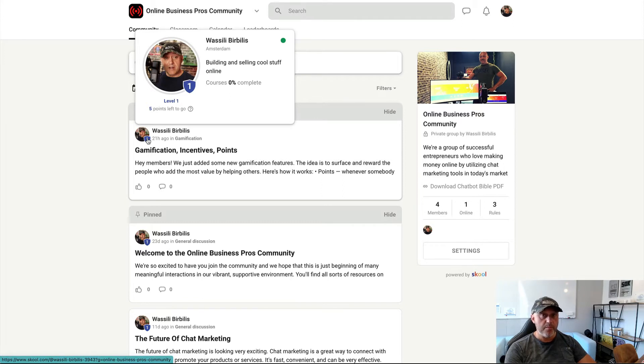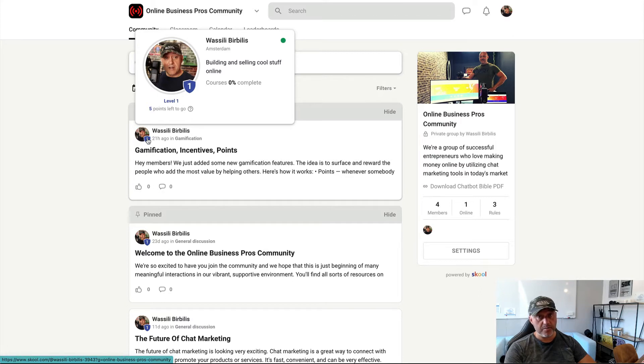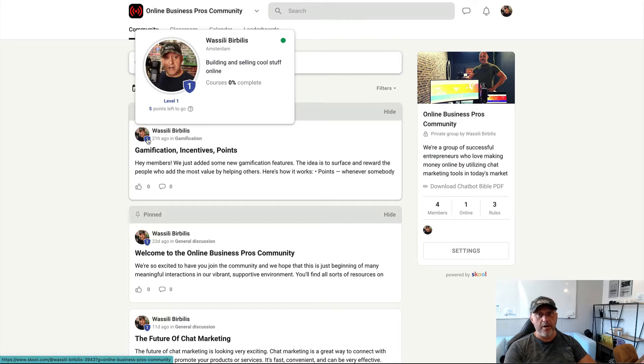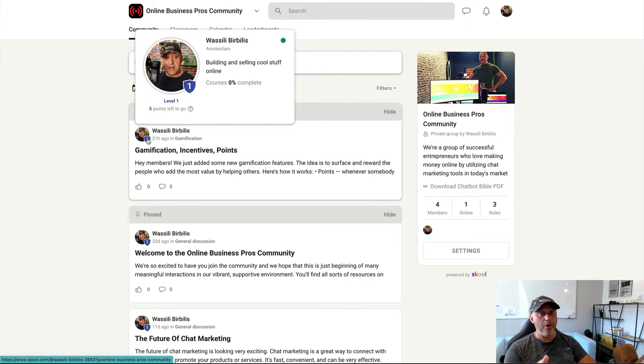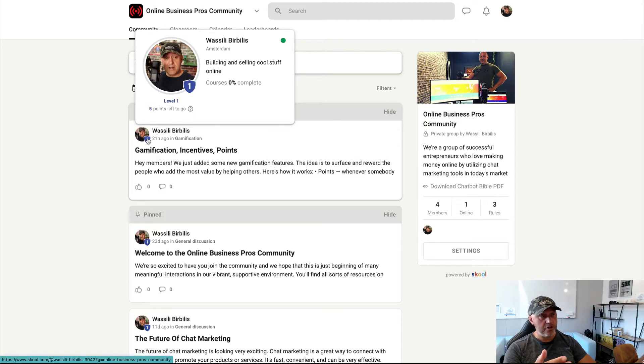And the more points you earn by sharing, for example, value and people like your post, the more you will also go up in levels. So when you go over levels, you can unlock incentives. And I will show you in a while how it looks like.